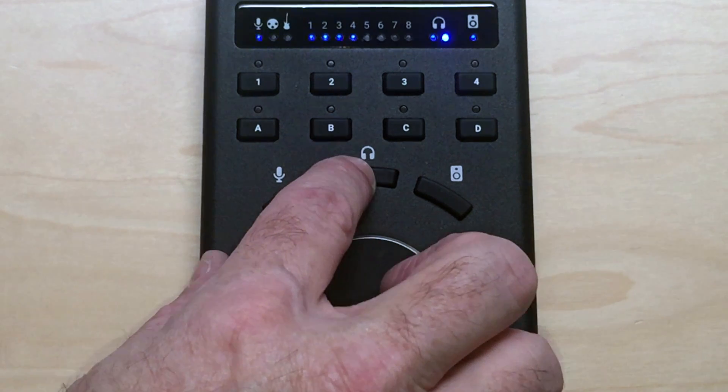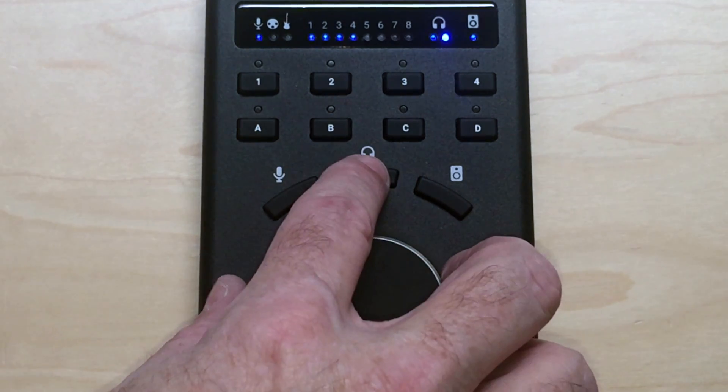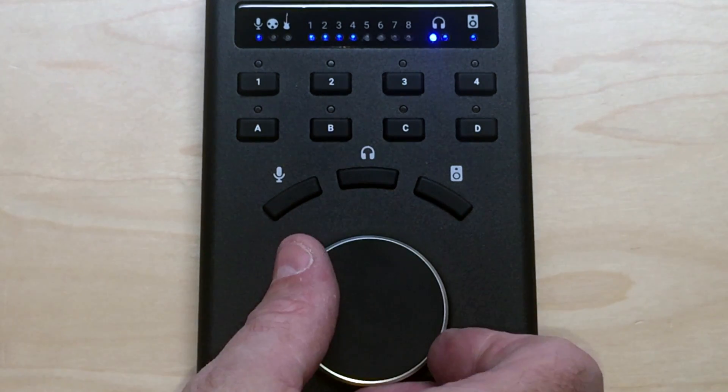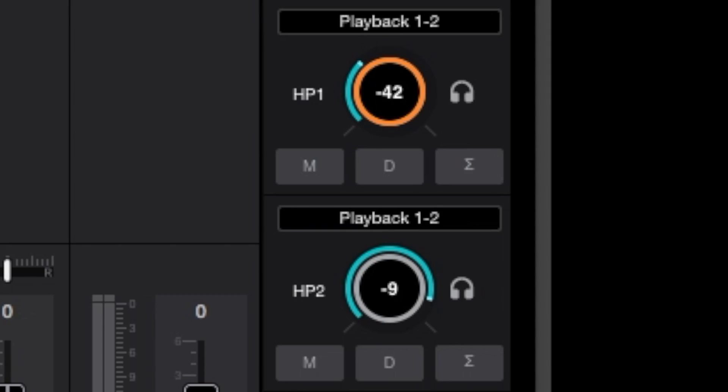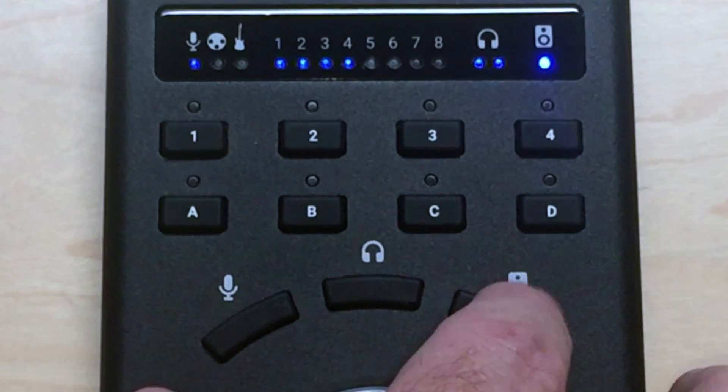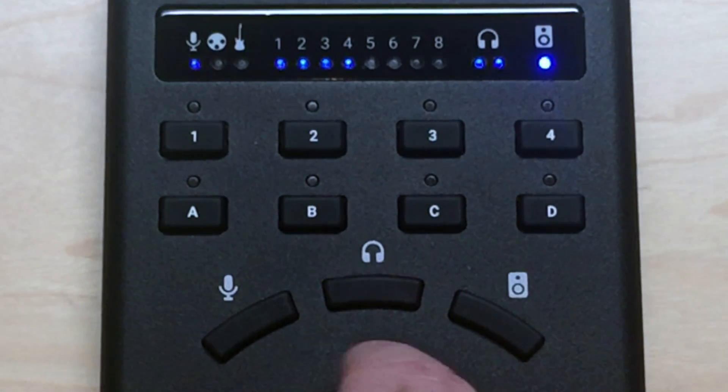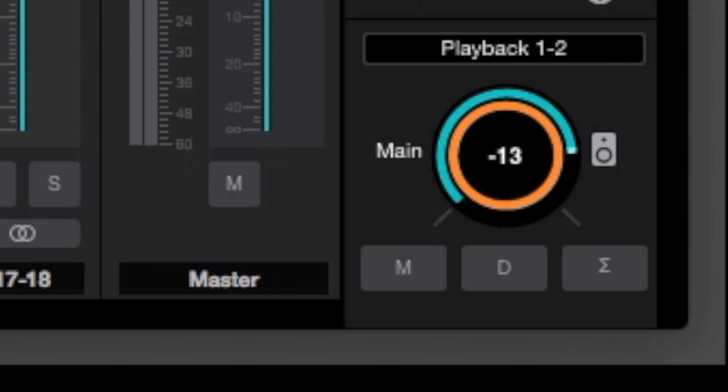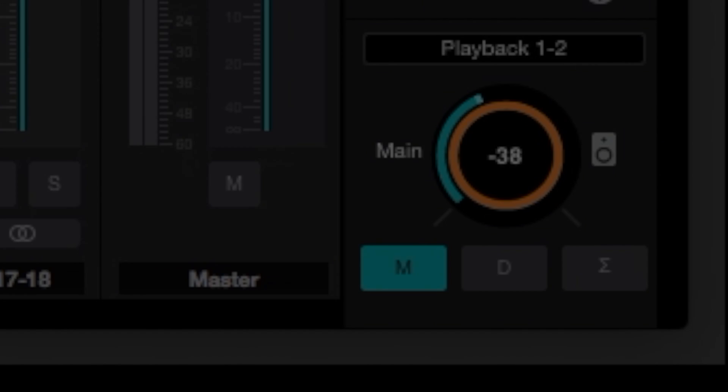The headphone output levels are just as easily accessed using the headphone focus button, which toggles through all available headphone outputs. The speaker focus button provides instant control over the speaker level, a handy feature when you need to adjust volume quickly.